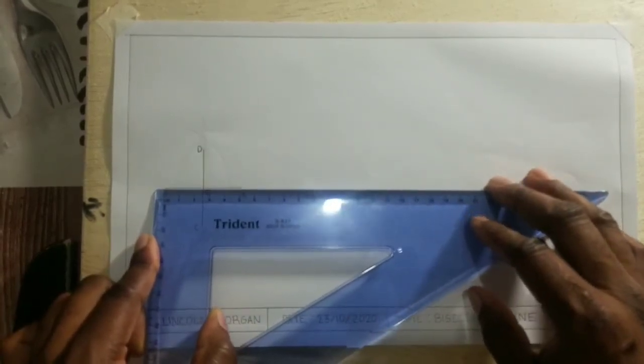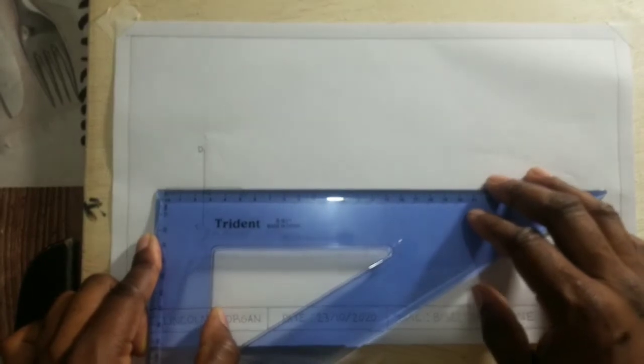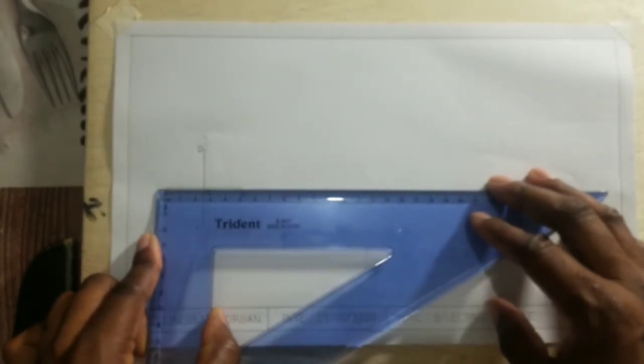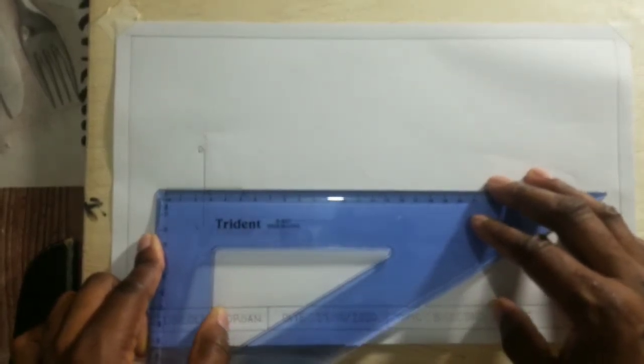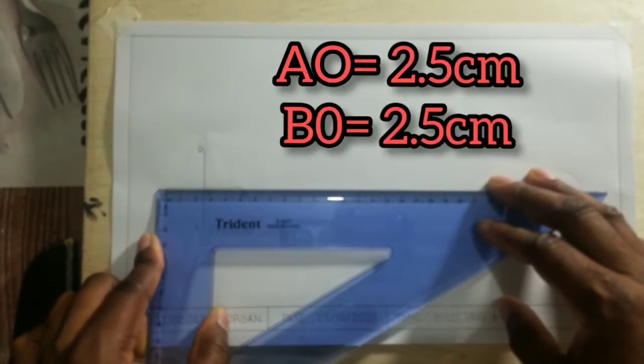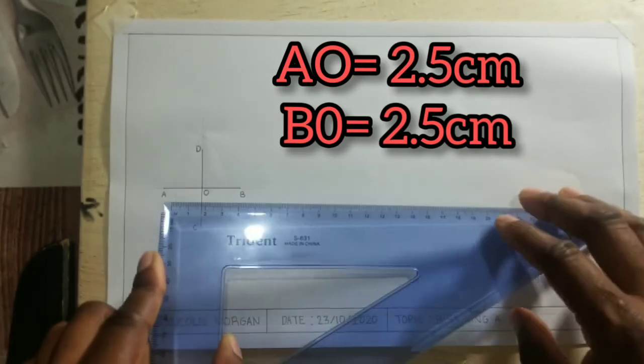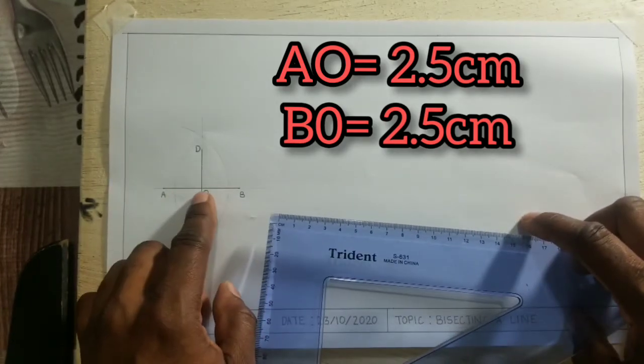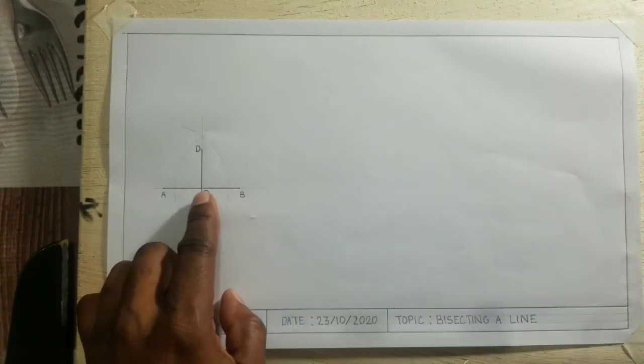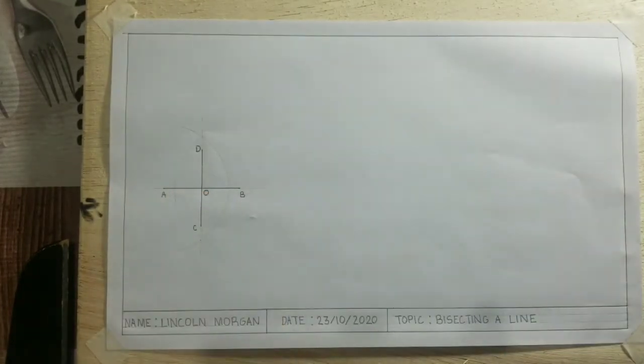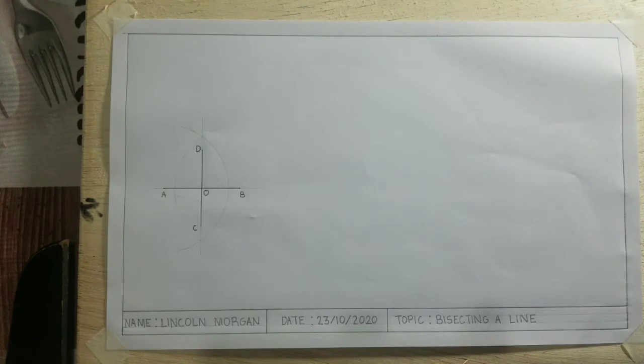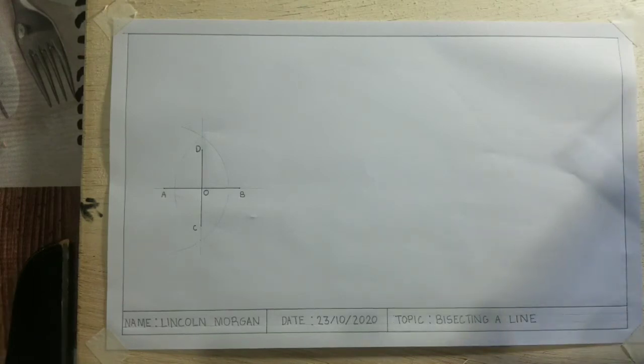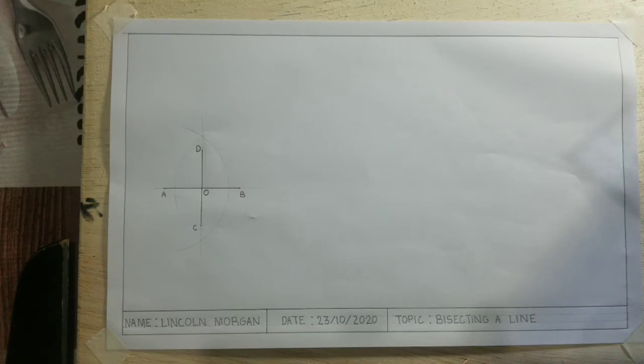All right, so I'm getting my 2.5 centimeters on both sides. From AO, 2.5 centimeters, and from OB, 2.5 centimeters. And that is how we bisect a line into equal parts.